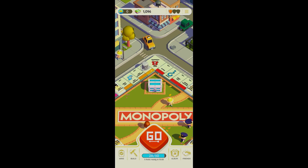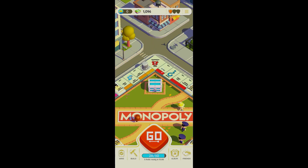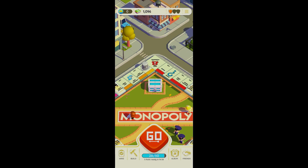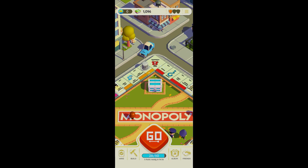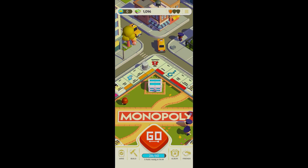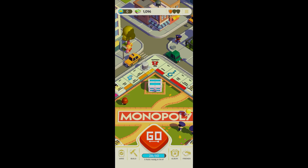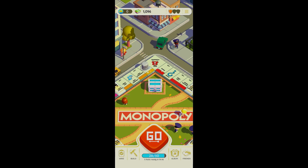Hello everyone, welcome back to the channel. In this video we will take a look at how to fill the invite bar in Monopoly Go. Don't forget to hit that like and subscribe and hit the notification bell so you're updated whenever we upload a new video. Stick until the very end so you don't miss a single detail.